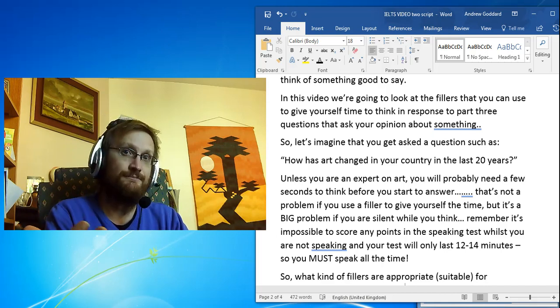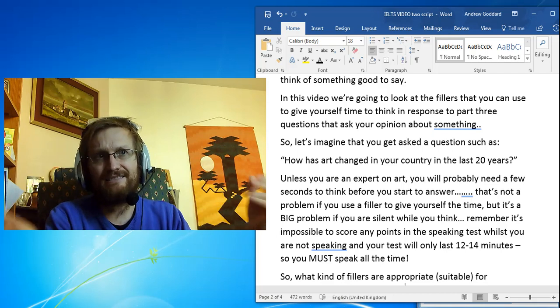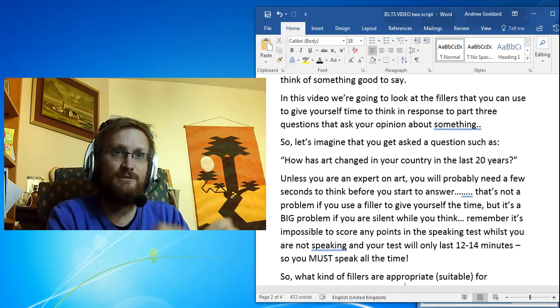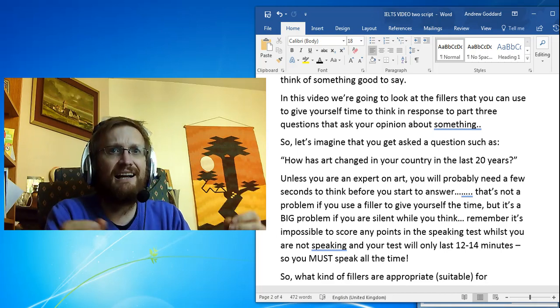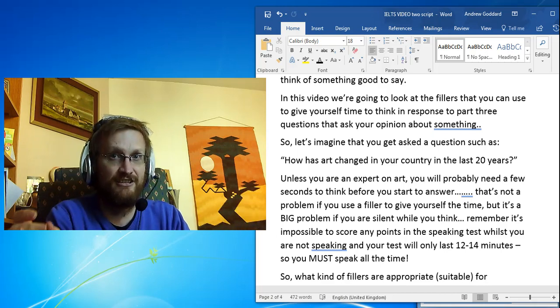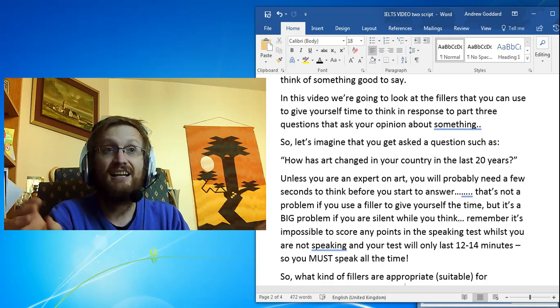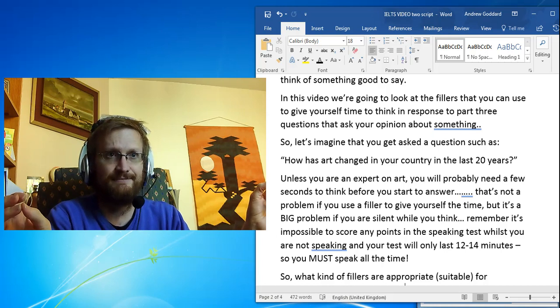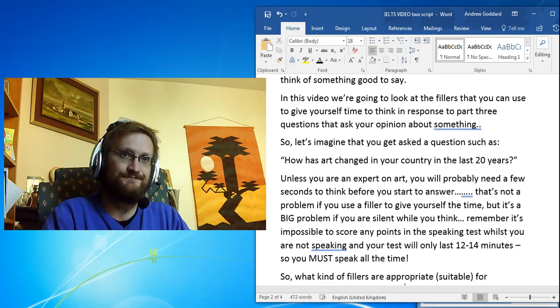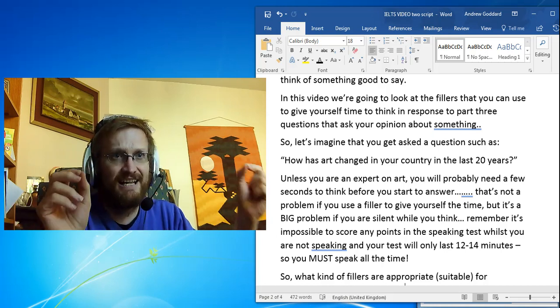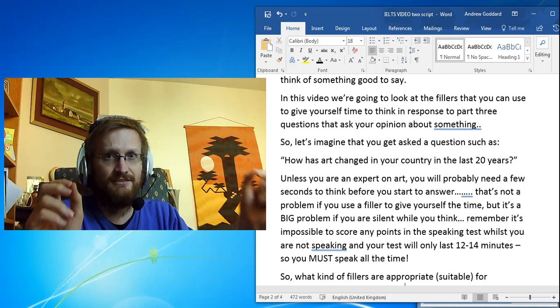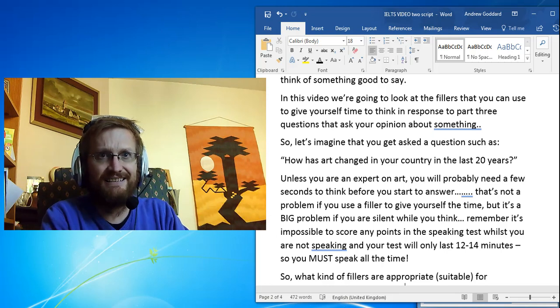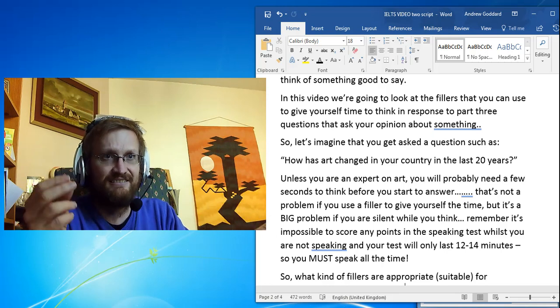or pretend that you get asked a question such as this one: 'How has art changed in your country in the last 20 years?' Now unless you are an expert on art, you will probably need a few seconds to